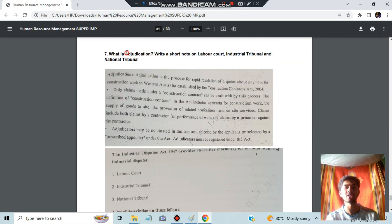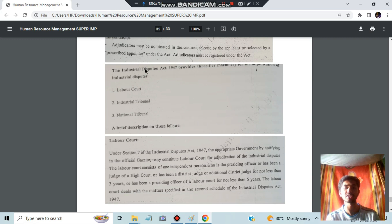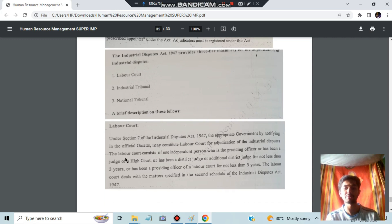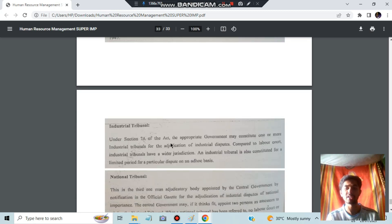Adjudication is the process of rapid resolution of disputes about payment for construction work — once work is done, laborers need to get paid. There are three types of industrial dispute resolution machinery: Labor Court, Industrial Tribunal, and National Tribunal. Labor Court handles labor cases; Industrial Tribunal and National Tribunal have rules and regulations that apply to industries as well as industries spread nationally or more broadly.